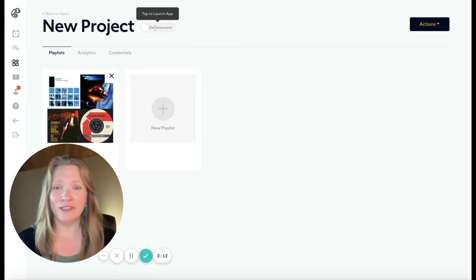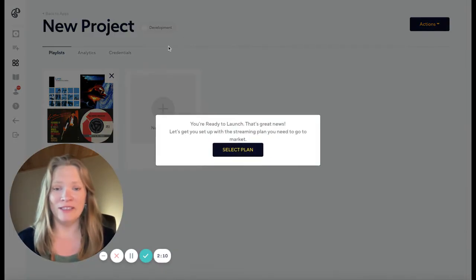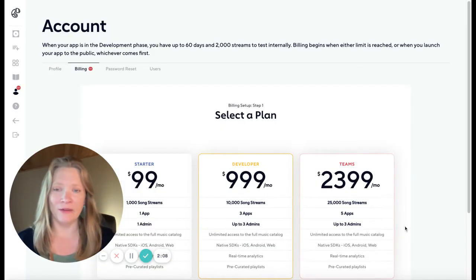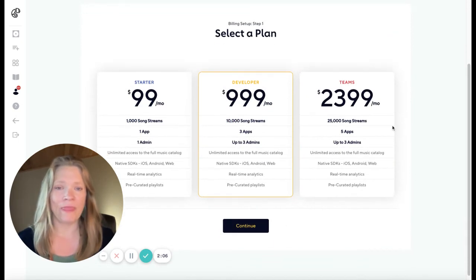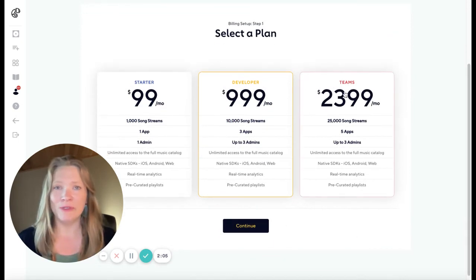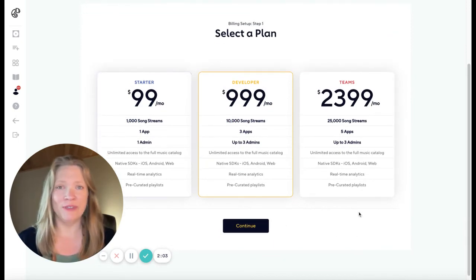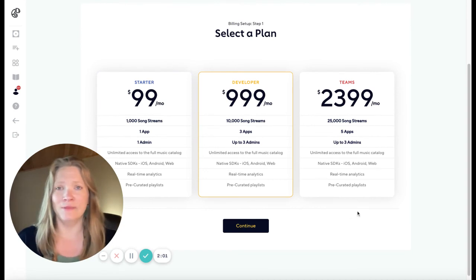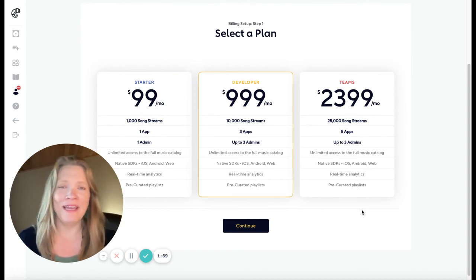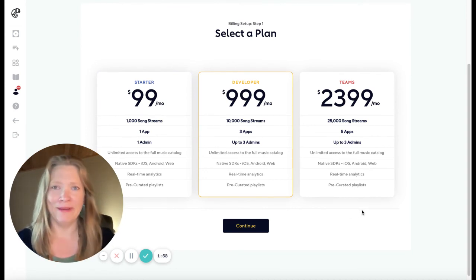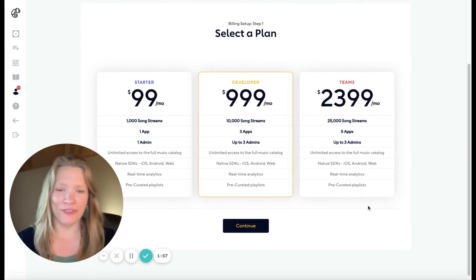When you're ready to launch to the public, go ahead and click on the development toggle to select a monthly plan that works for you. We set these up with startups in mind. If you don't see what you need here, just email us at support@adapter.com and we'll try to find a plan that works for you.